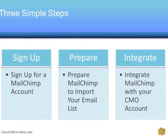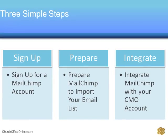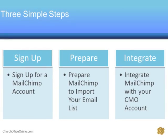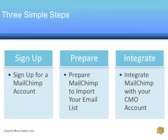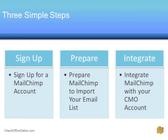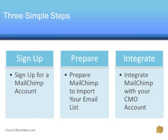Sign up for a Mailchimp account, prepare Mailchimp to import your email list, and integrate Mailchimp with your Church Office Online account. Let's begin.